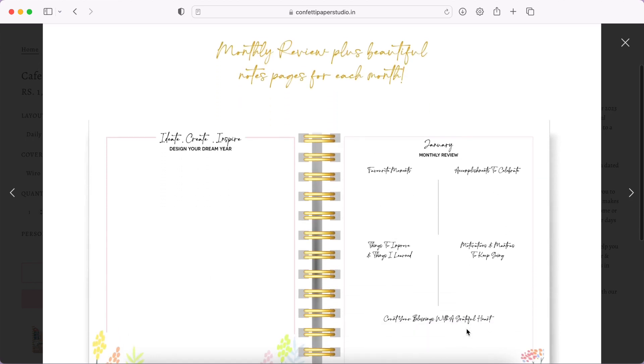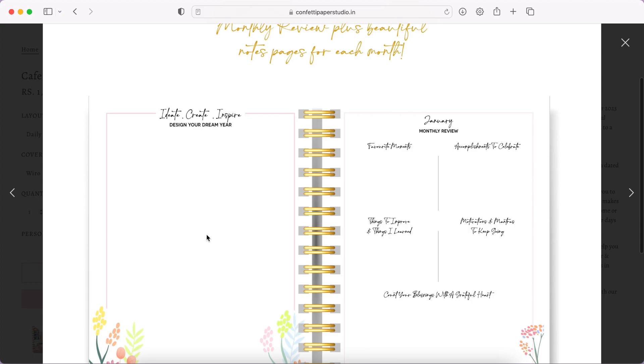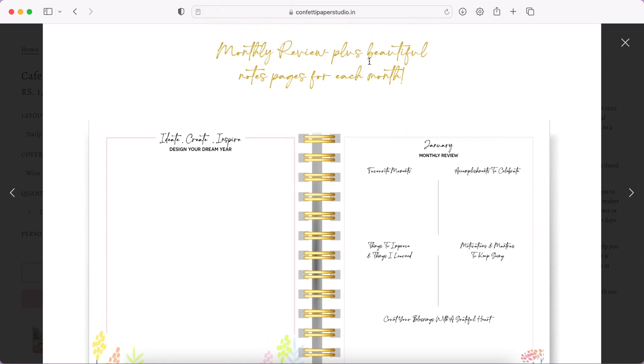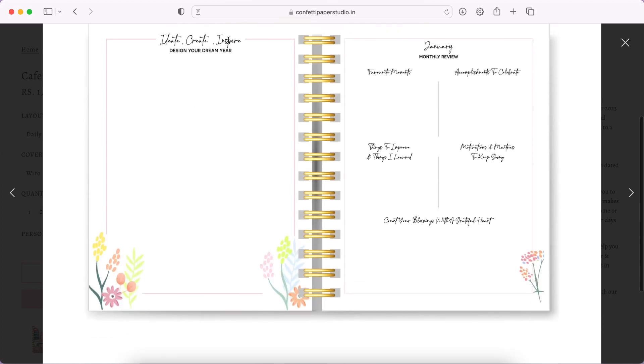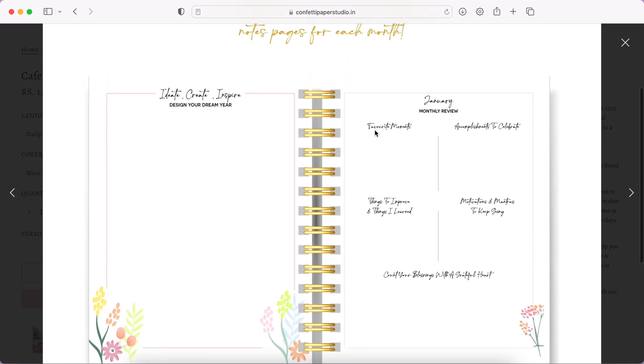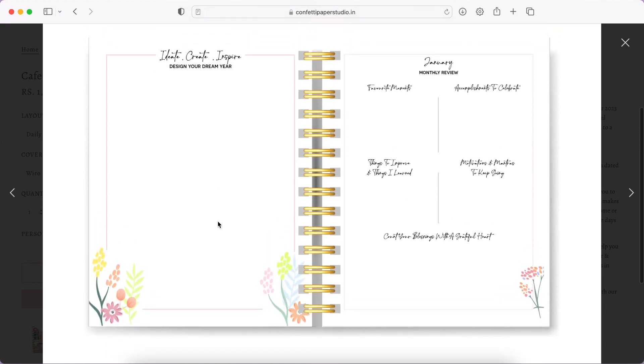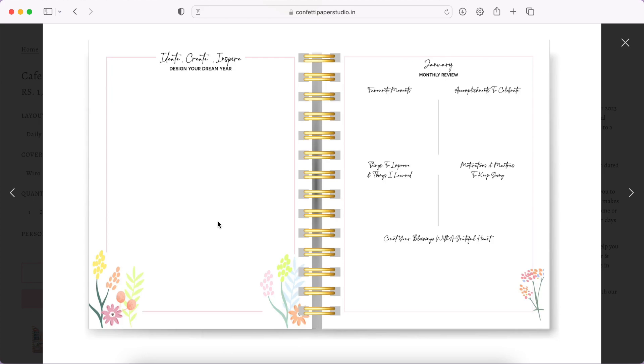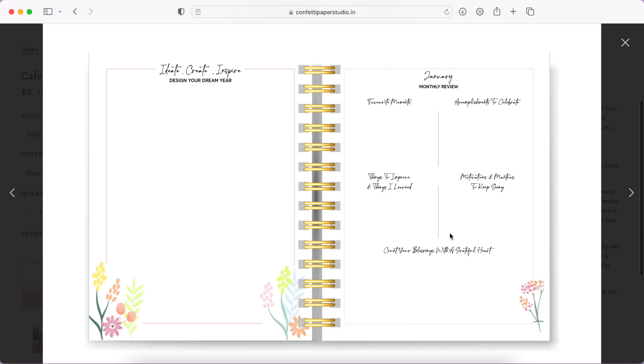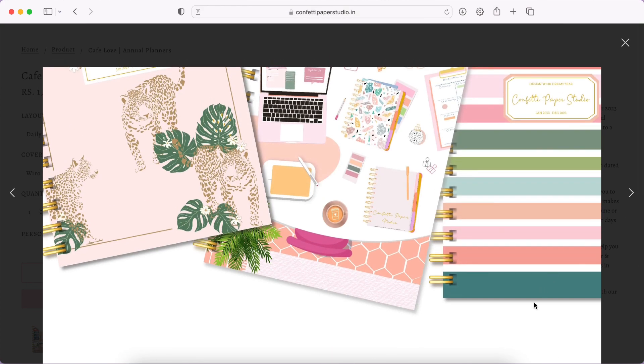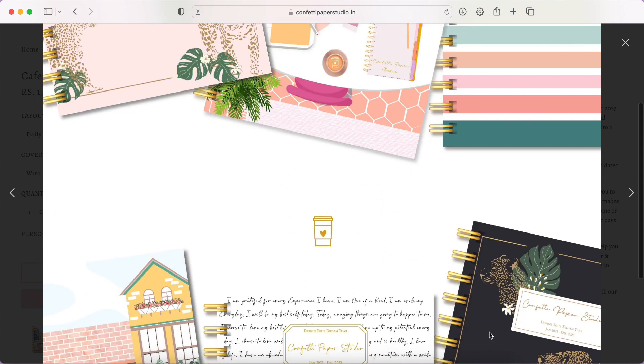Then you have monthly review. Design your dream year - I'm a little bit confused, I don't really know if it's before January starts. Monthly review, you have favorite moments, accomplishments to celebrate. I don't really know if you actually need it, but anyways, because it's plain you can use it for any other section too. Then you have the monthly review sections, it looks nice. I just like how they've kept it plain, like no lines, nothing.